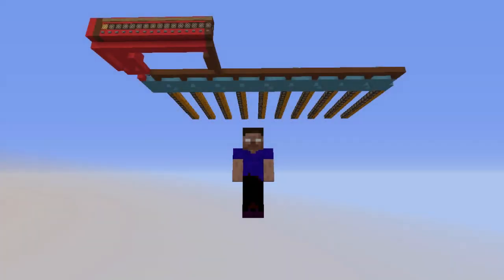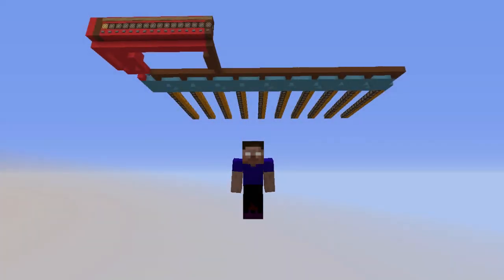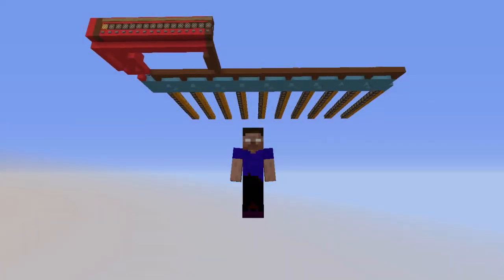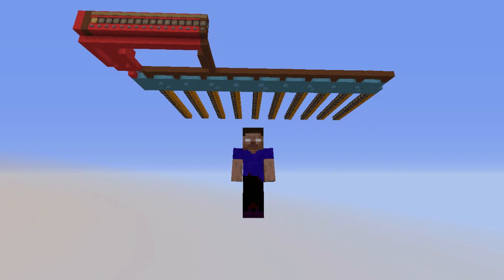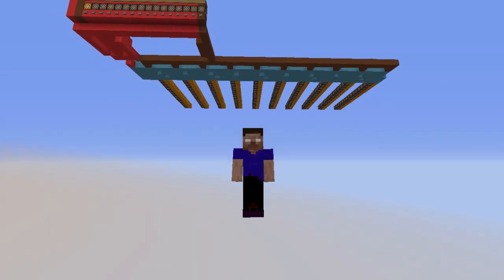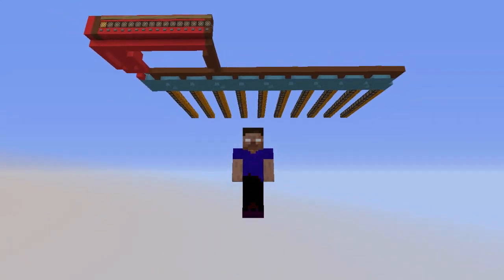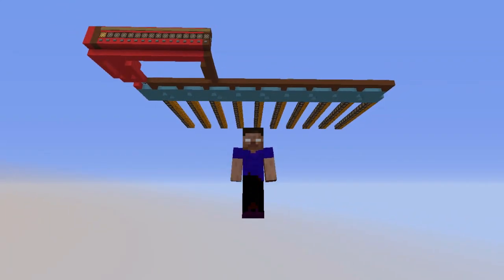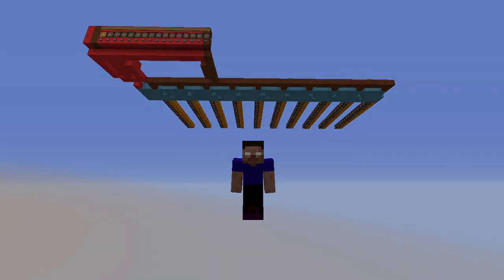Hello everyone, welcome to another video with Cas on the Mesuma channel. Today I'm going to teach you how to build a memory device so that you can build machines in Minecraft.